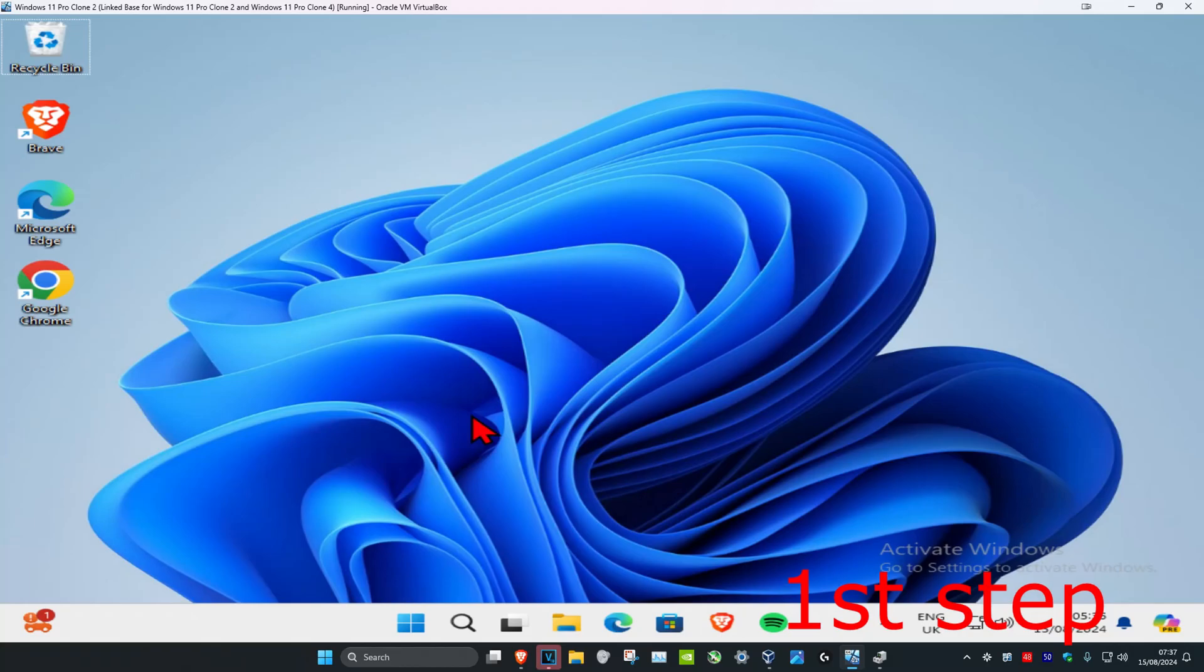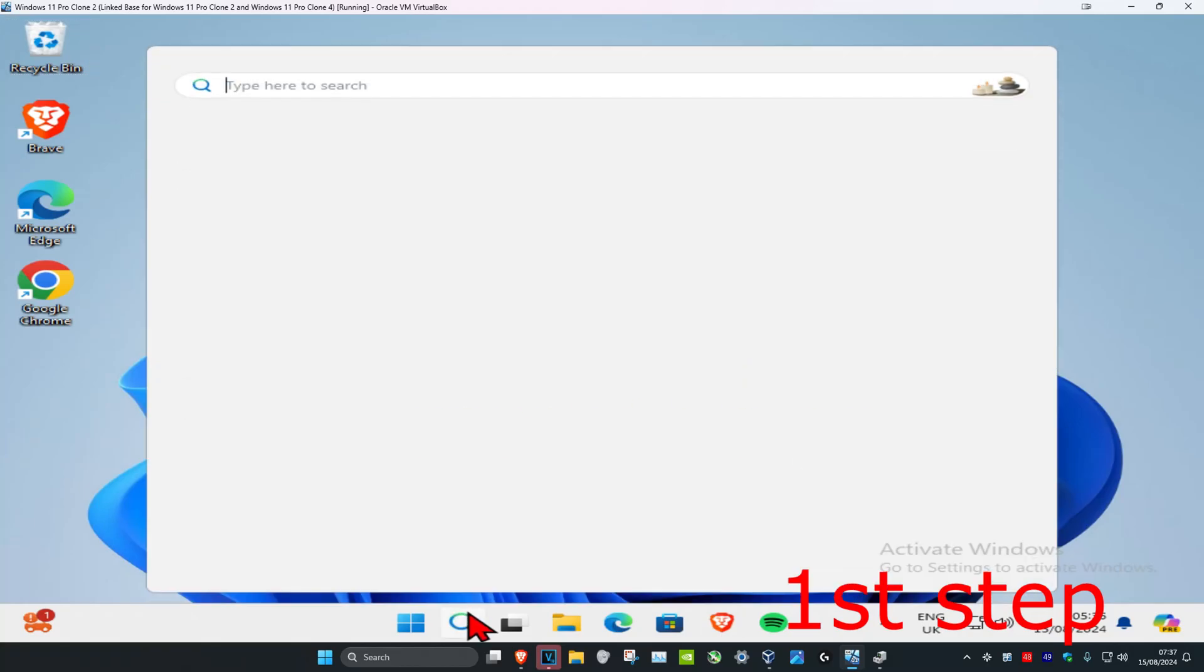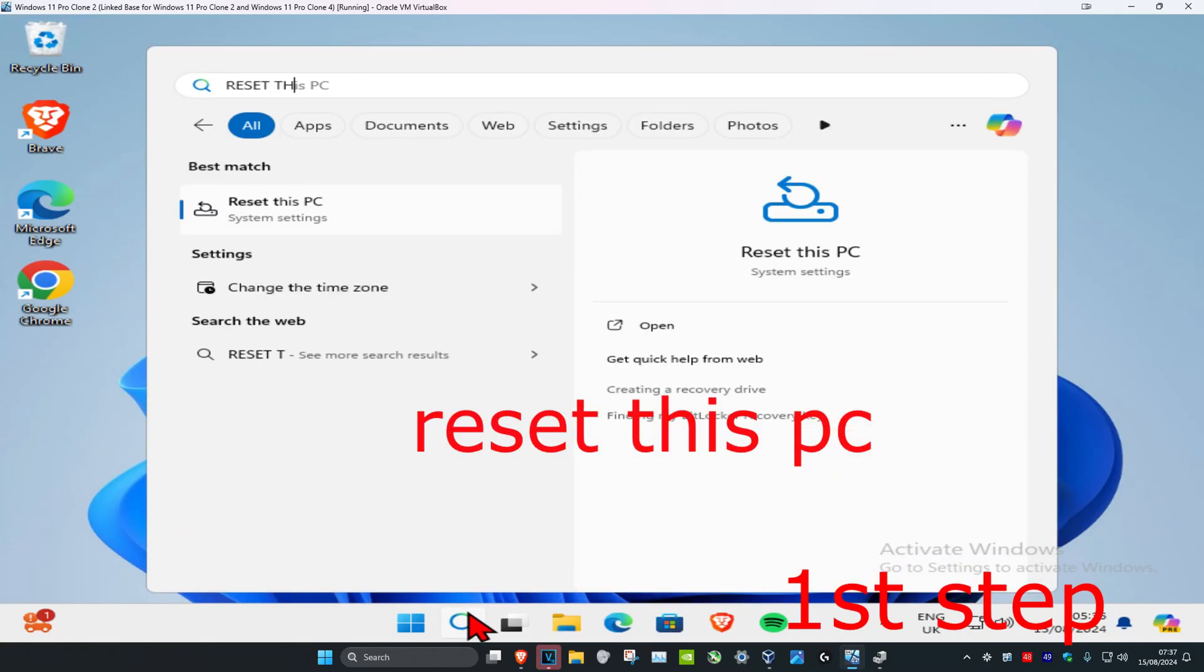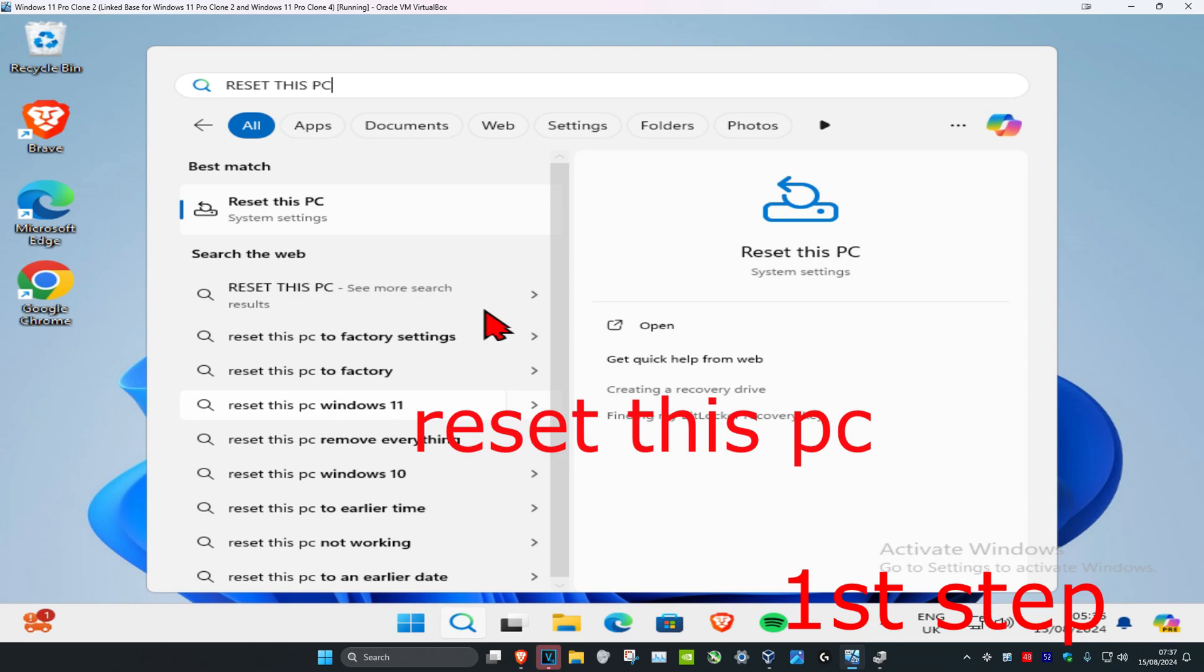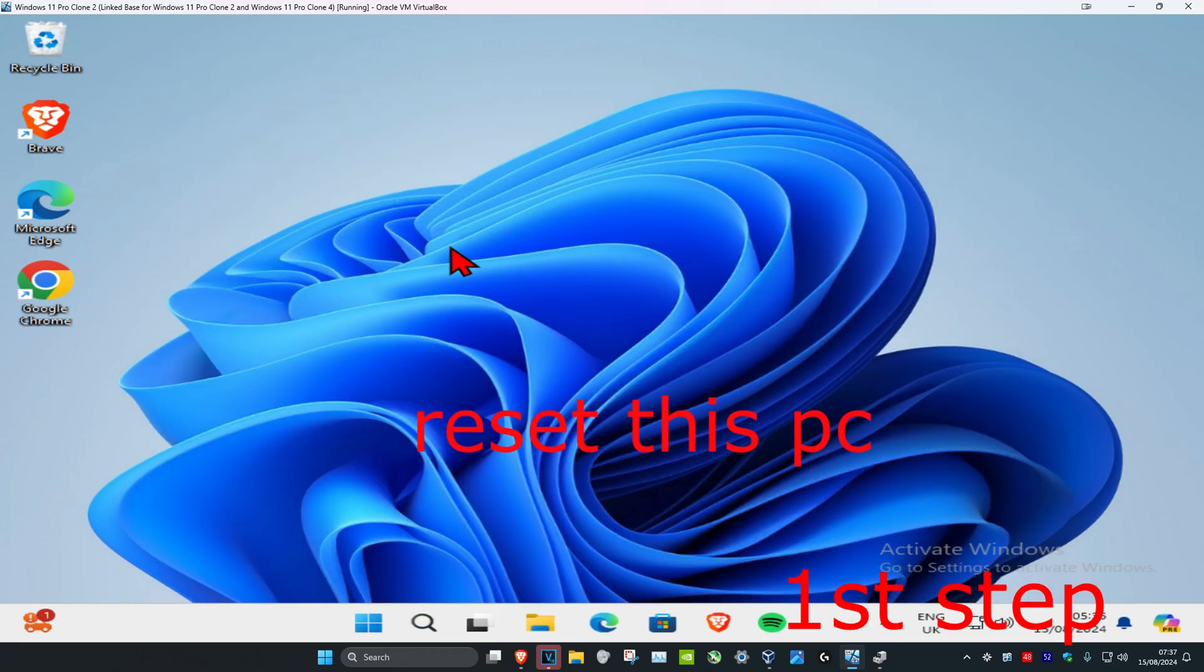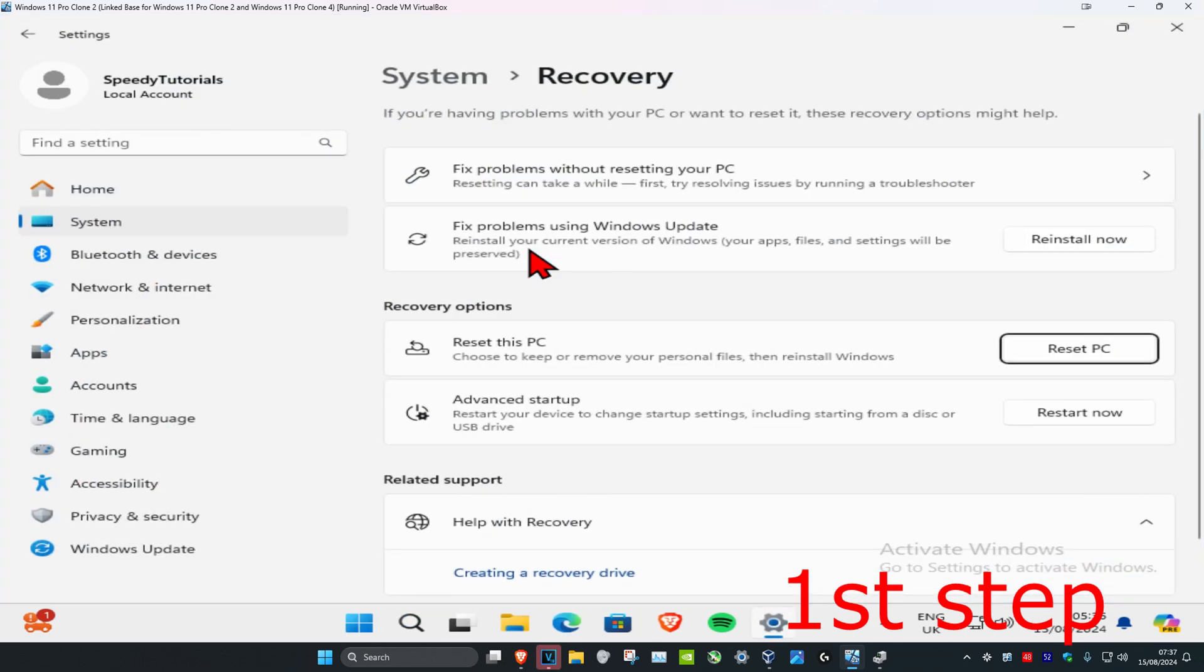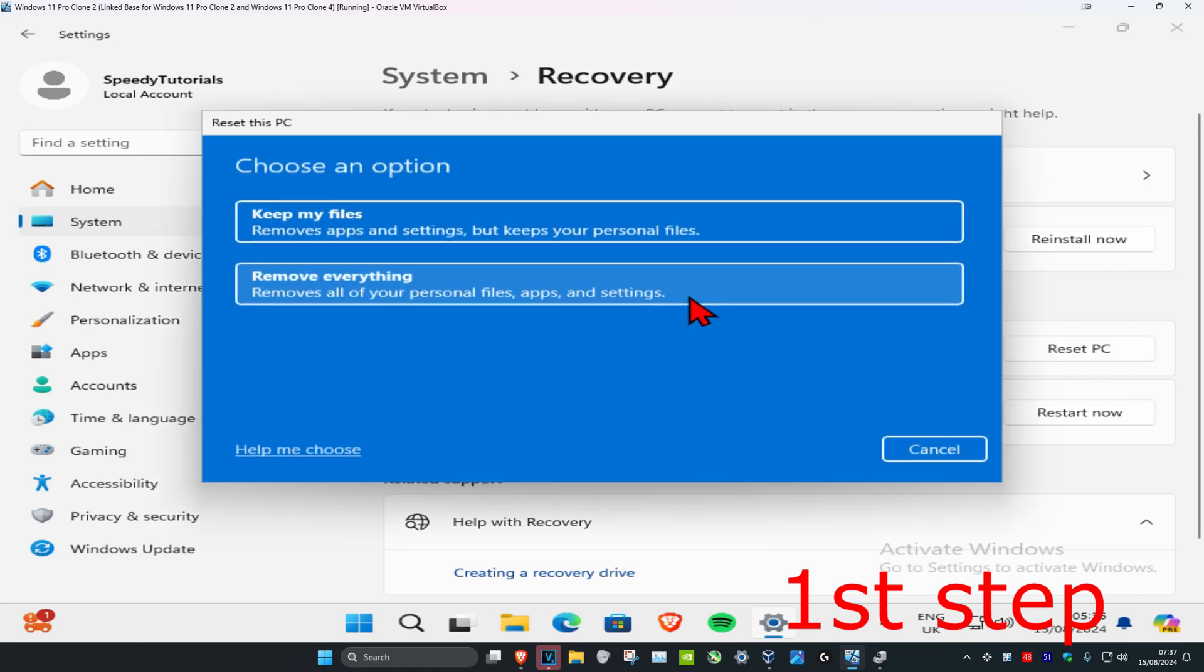So guys, to first reset your Asus laptop, you want to head over to search and type in reset this PC. Click on it and once you run this, this will come up. Now next to reset this PC, you want to click on reset PC and this box will appear.